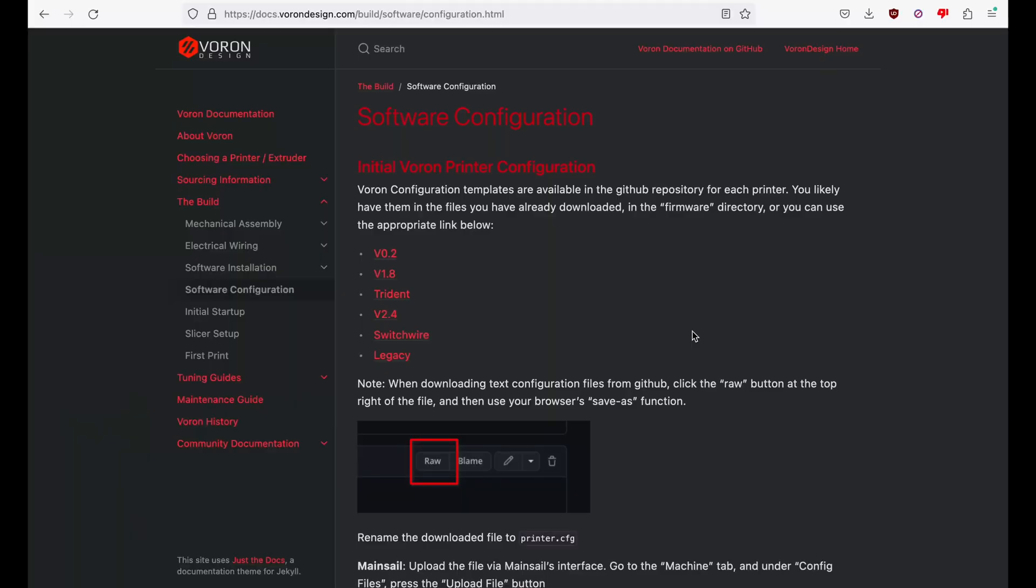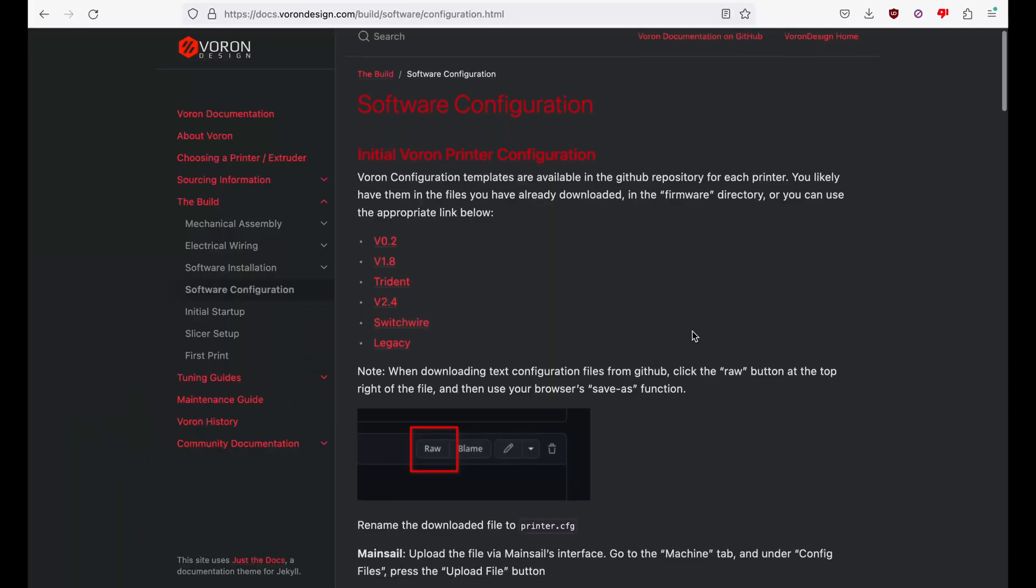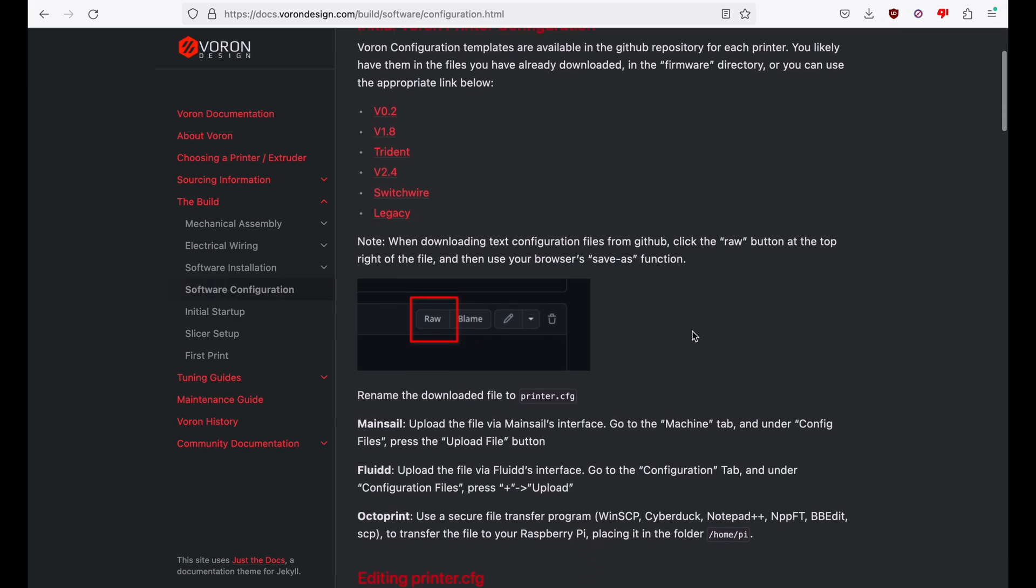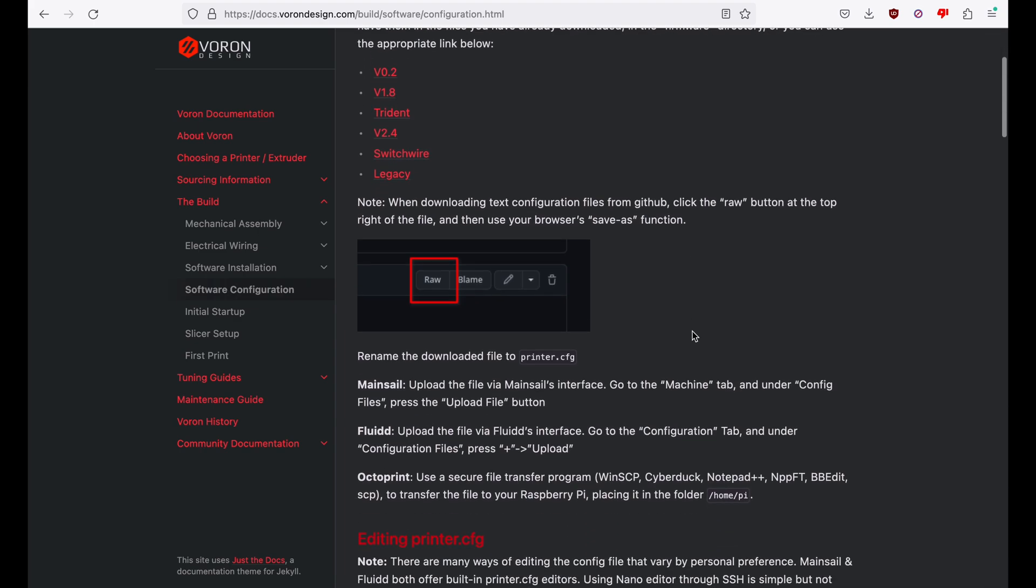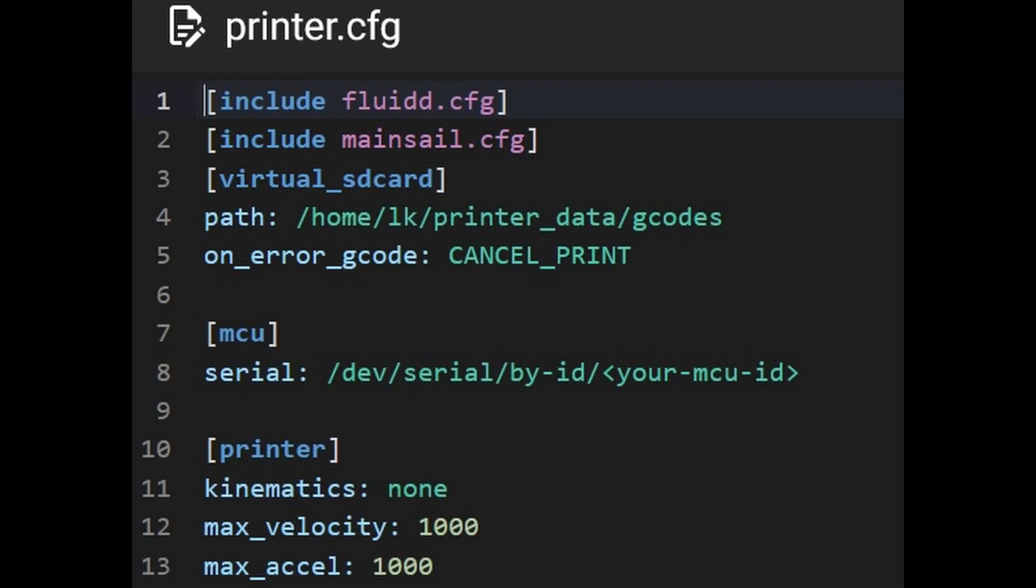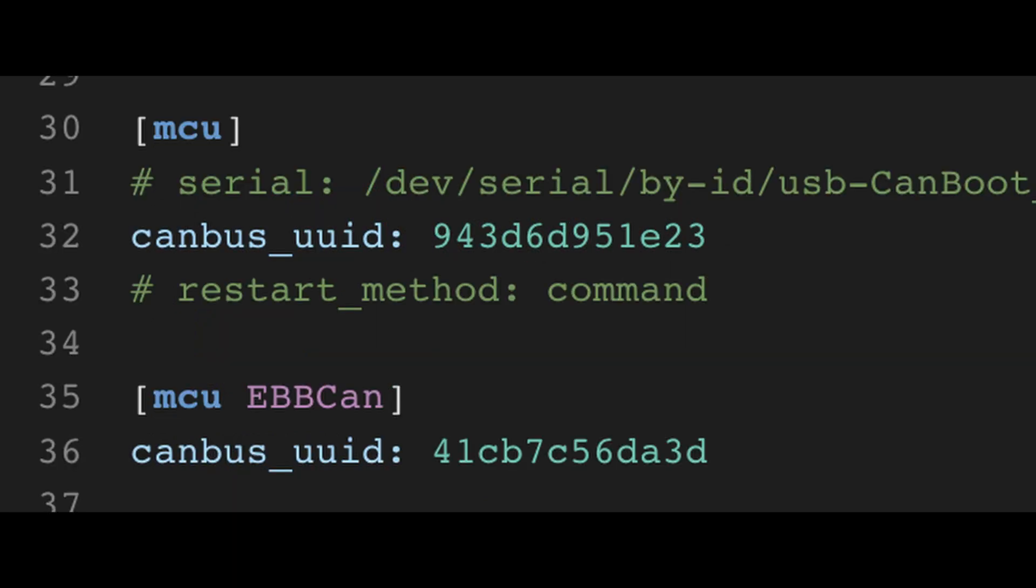Unlike setting up CAN bus, the software configuration is better documented and more straightforward. Load the printer.cfg or config file, which by default has these few lines. If not done already, add the CAN bus UUIDs from the last video.